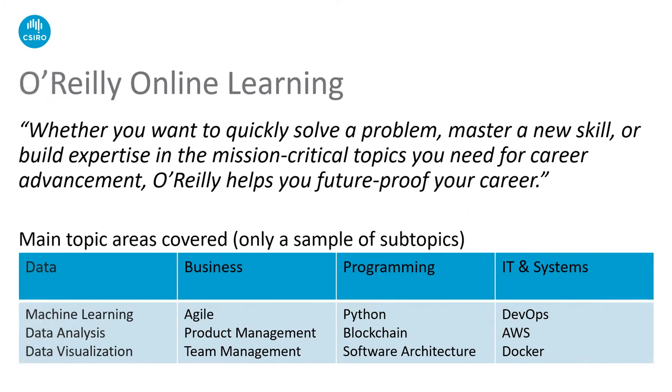So what is O'Reilly Online Learning? This quote is taken from their platform and sums it up nicely. Whether you want to quickly solve a problem, master a new skill or build expertise in the mission critical topics you need for career advancement, O'Reilly helps you future proof your career. Below you can see some of the topics that are covered in O'Reilly. And this is just a teeny snapshot of what's on offer.